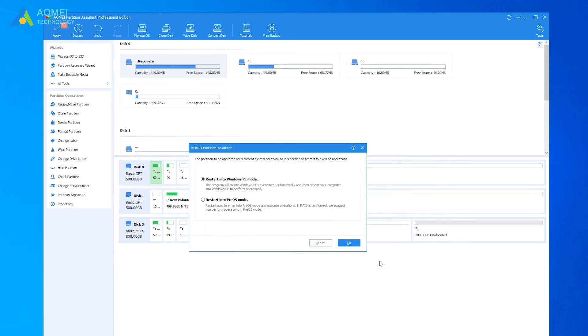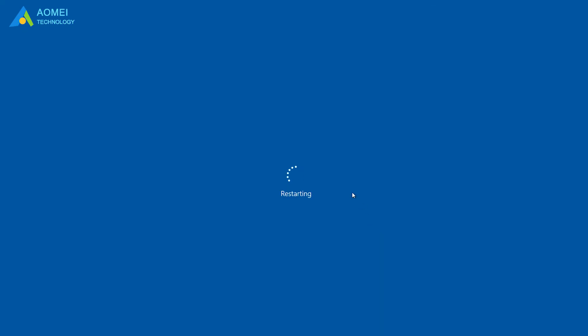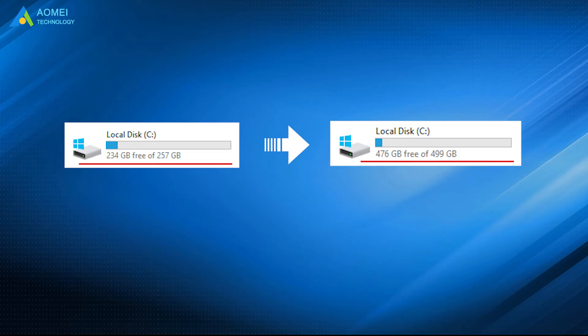In this window, we suggest you choose PreOS mode. After restarting, you'll see the partition has extended.